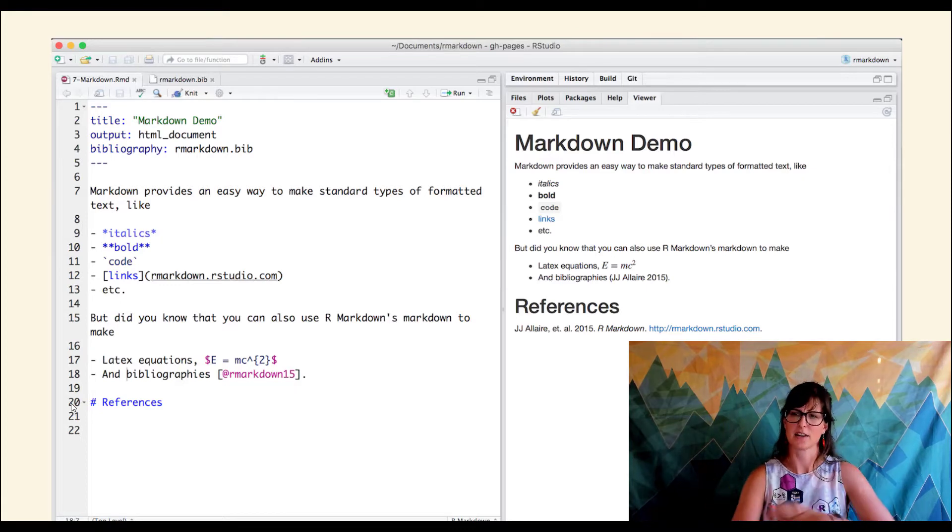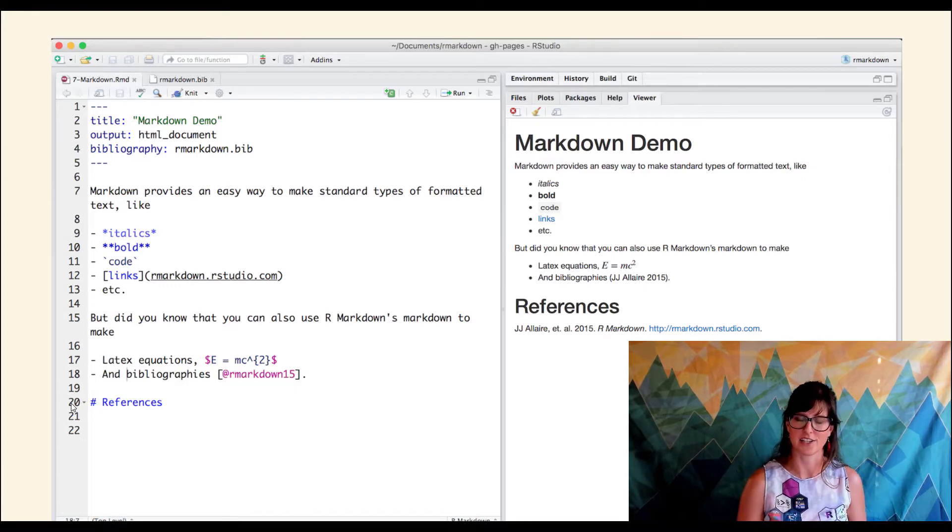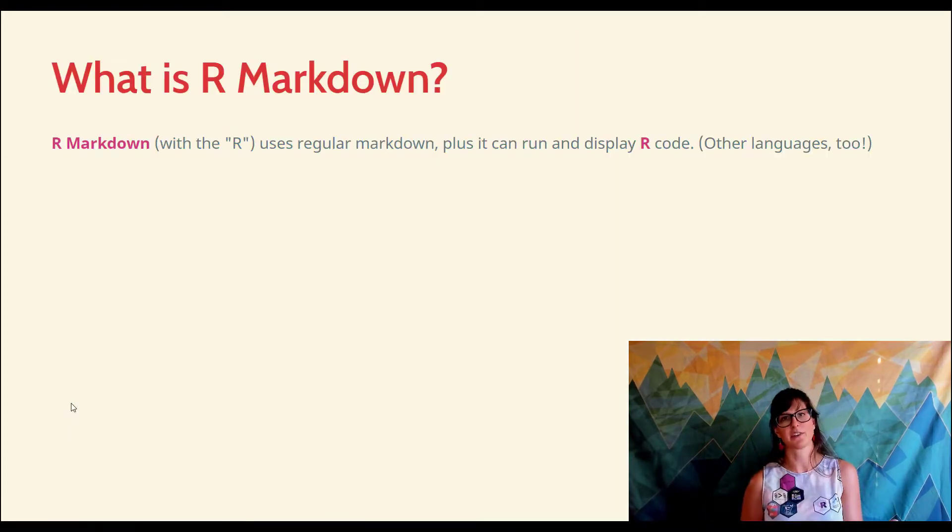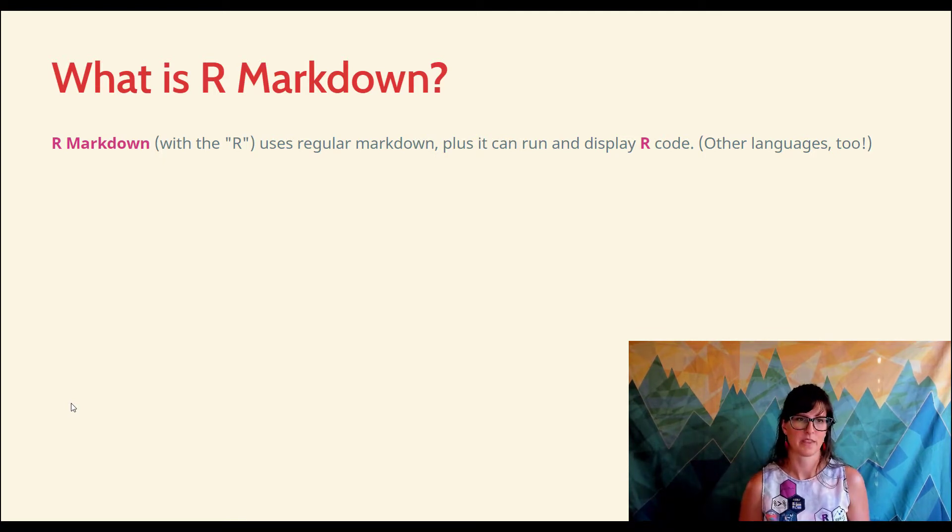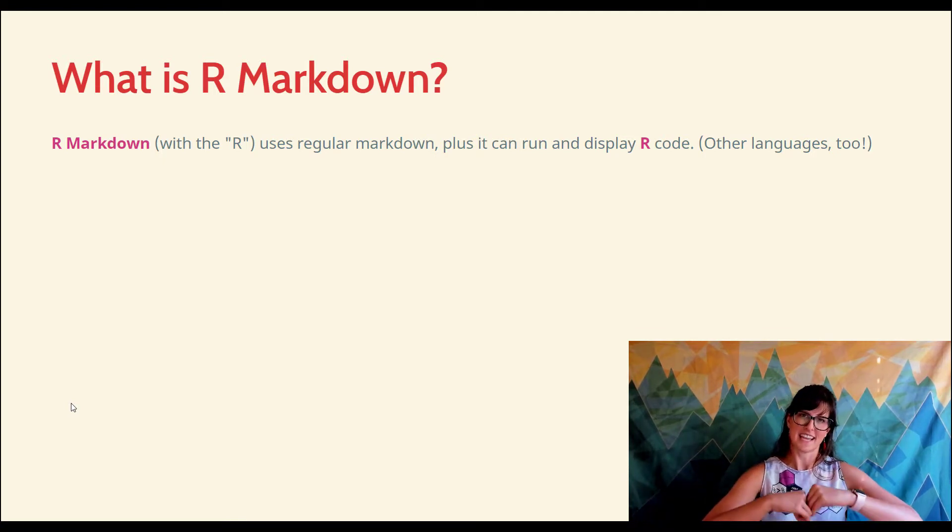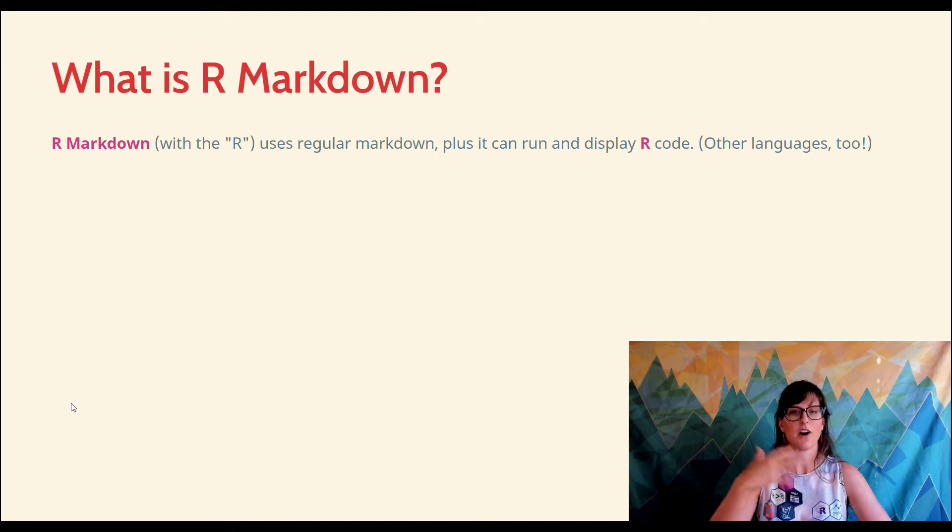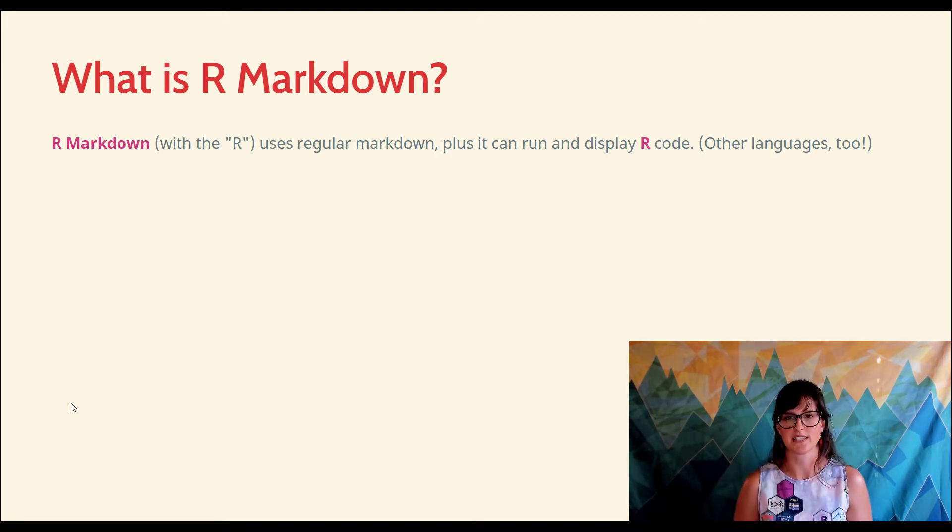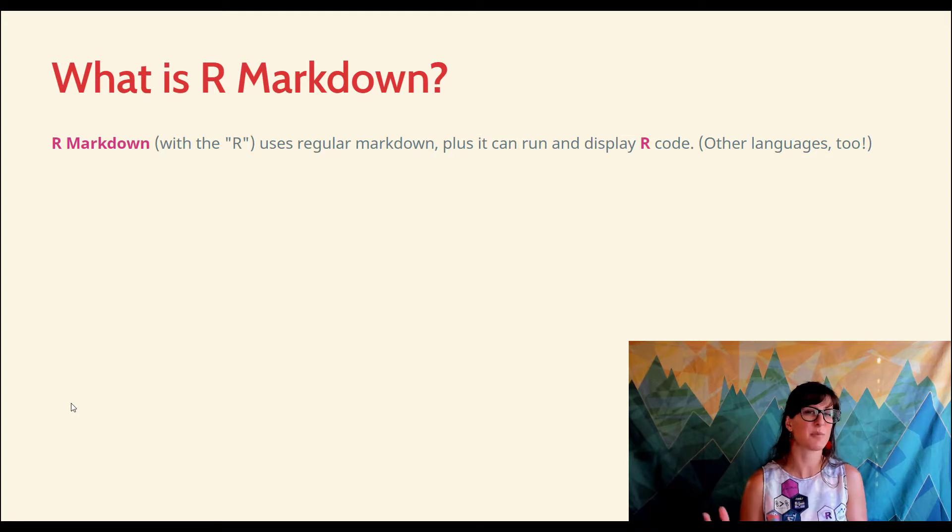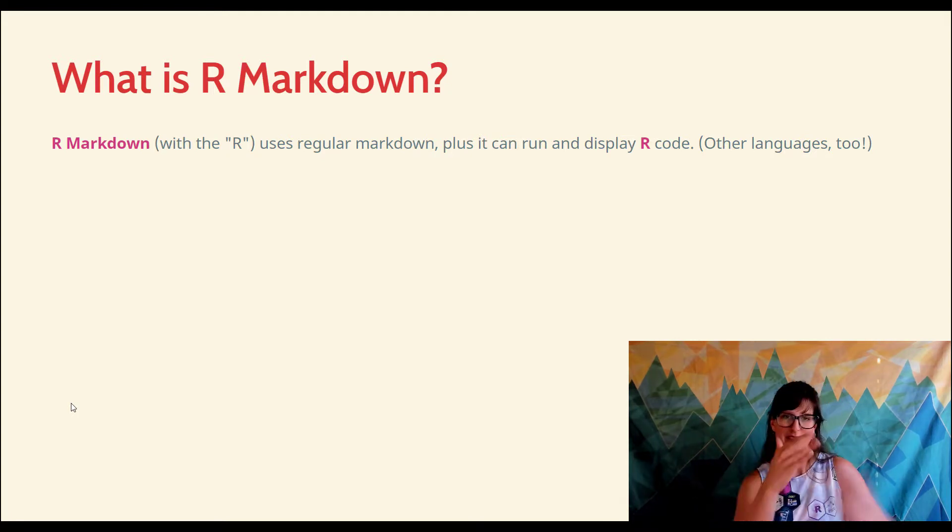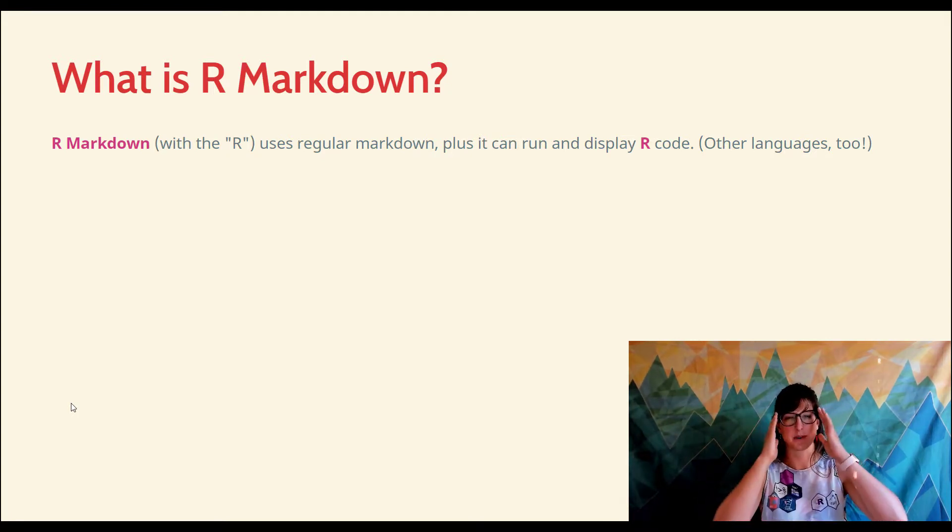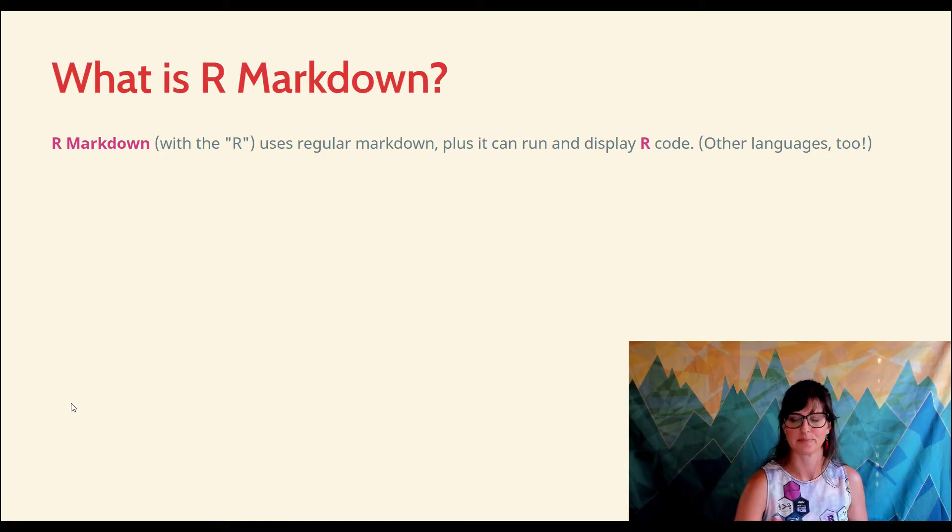This is markdown, and markdown is not necessarily tied to R, but now we have a tool called R Markdown. This takes all that power of markdown and also incorporates the ability to run and display the output of R code. It actually works for many languages besides R, which is pretty cool. You can even mix and match, but in this class, we're only going to use it for R.